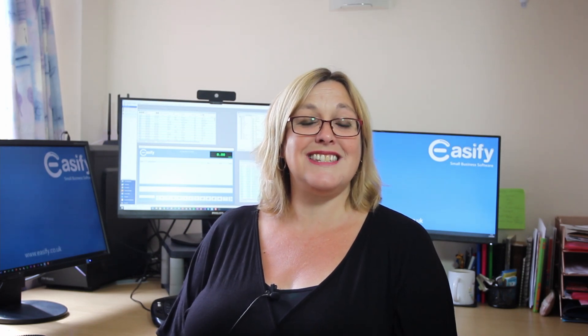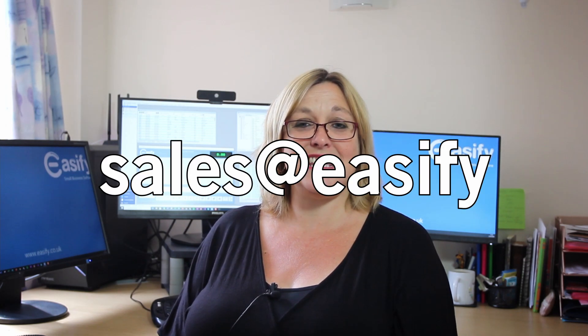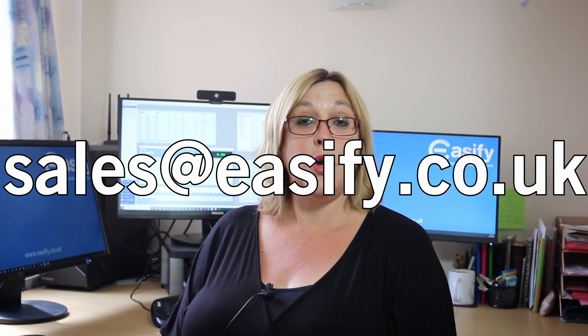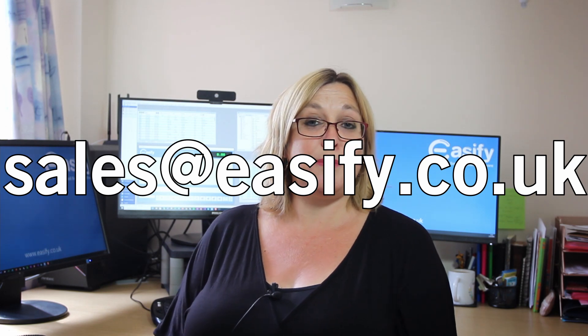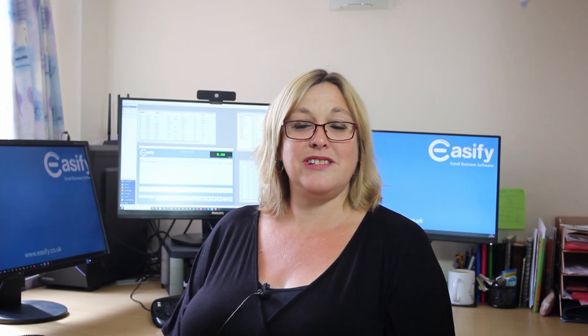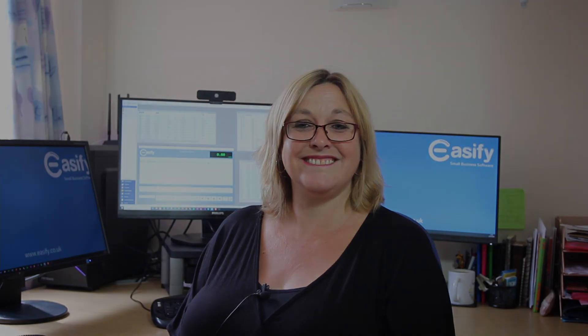Or you can contact us by email or telephone for help. If you have any questions, please contact us at sales at easeify.co.uk or pop a comment below. Don't forget to like and subscribe to our YouTube channel to be notified when we release new videos. Thanks for watching and see you next time. Bye-bye.